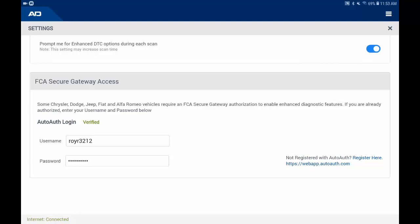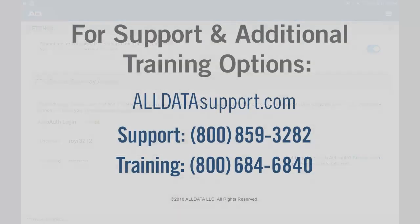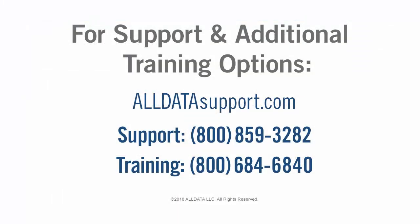To see how to update your VCI firmware, click the link above. For more information on this or any of AllData's products, visit our support site at AllDataSupport.com or call one of the numbers on your screen.